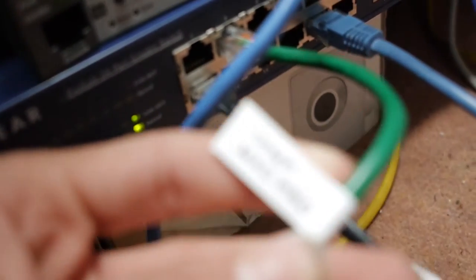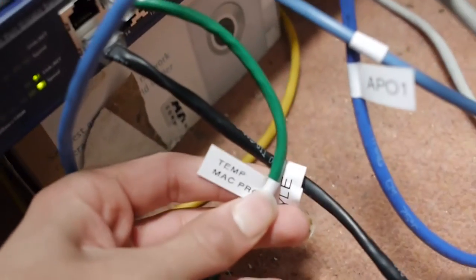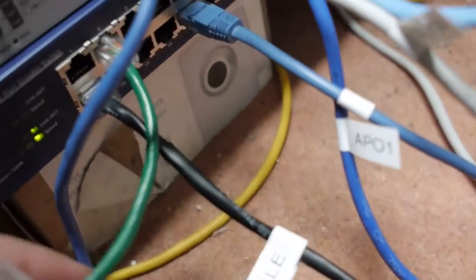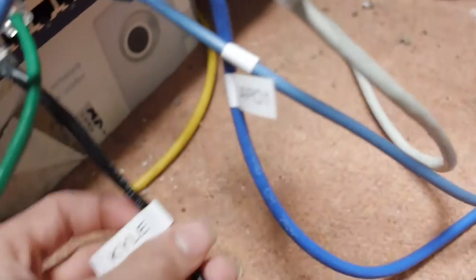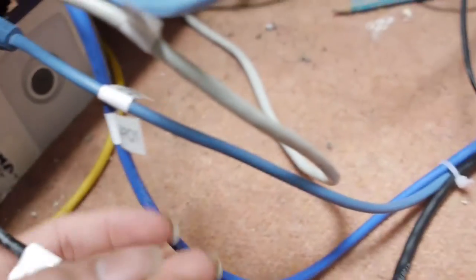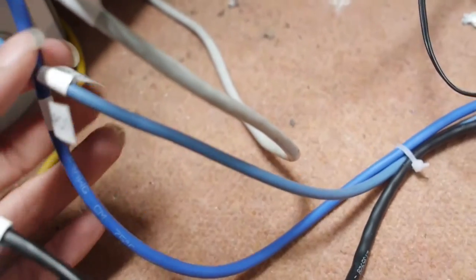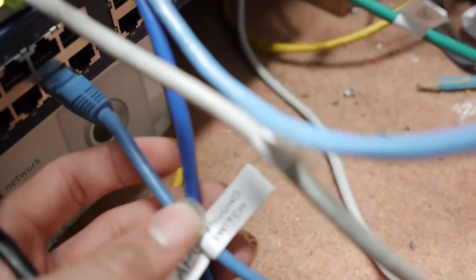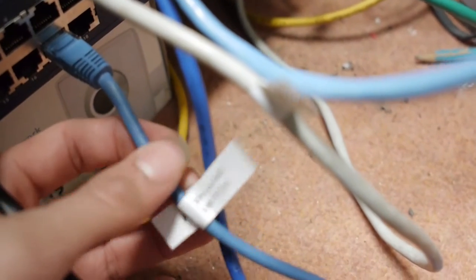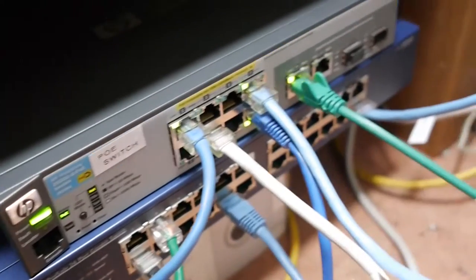We've got Temp Mac Pro, which ended up being a more prominent solution than it should have been. We've got Kyle, that says my brother's computer, and we've got ground switch that goes down to a switch on the ground floor. So, yeah, this is our main network hub.